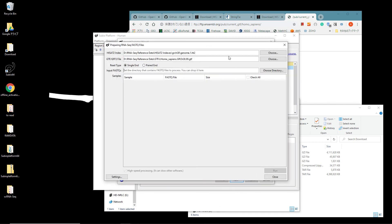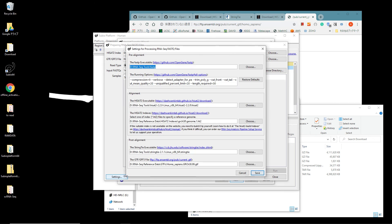You see the Execution panel. If you want to open the Settings panel, click the Settings button at the left bottom corner.